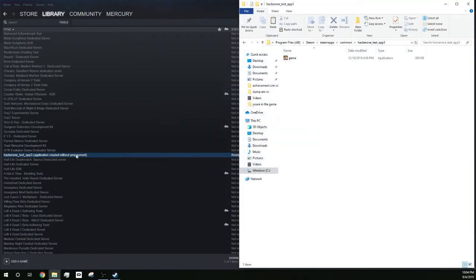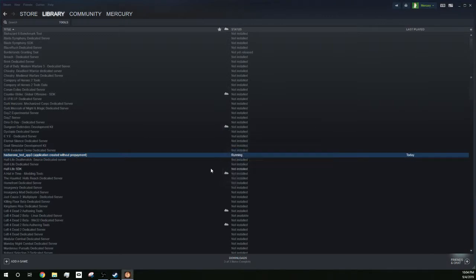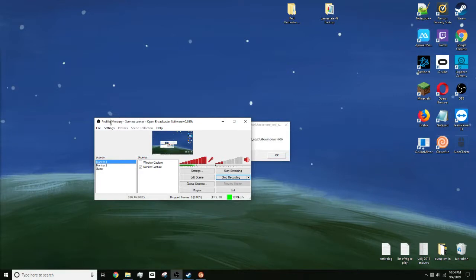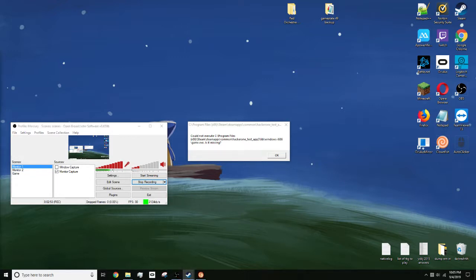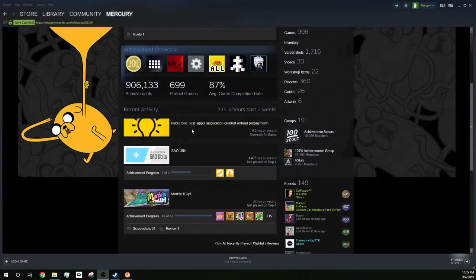Then I can launch it. It doesn't really - can't really do anything. But let's see, is it counting hours on my profile? Is it saying that I'm playing this on my profile right now?